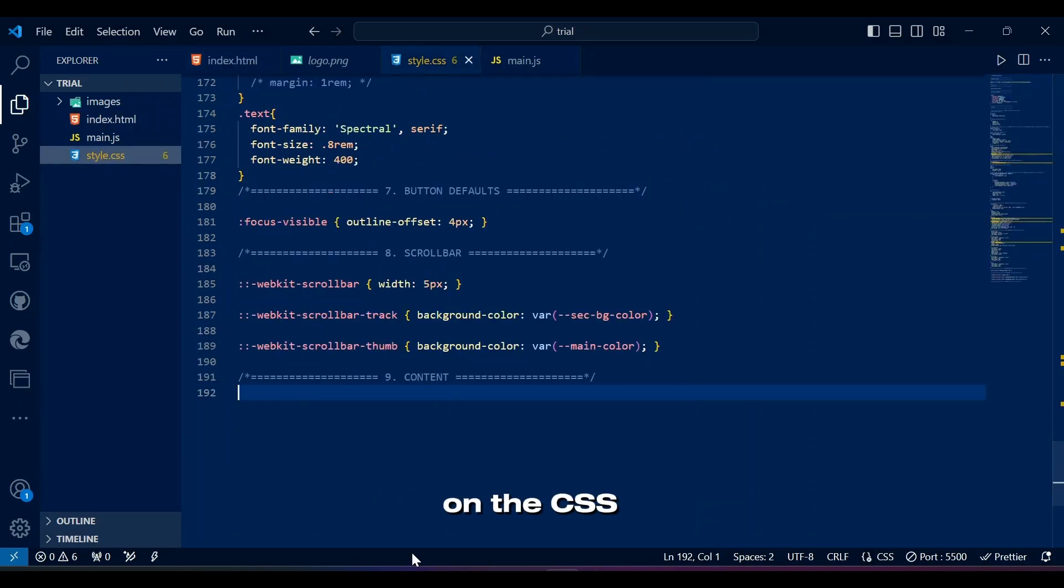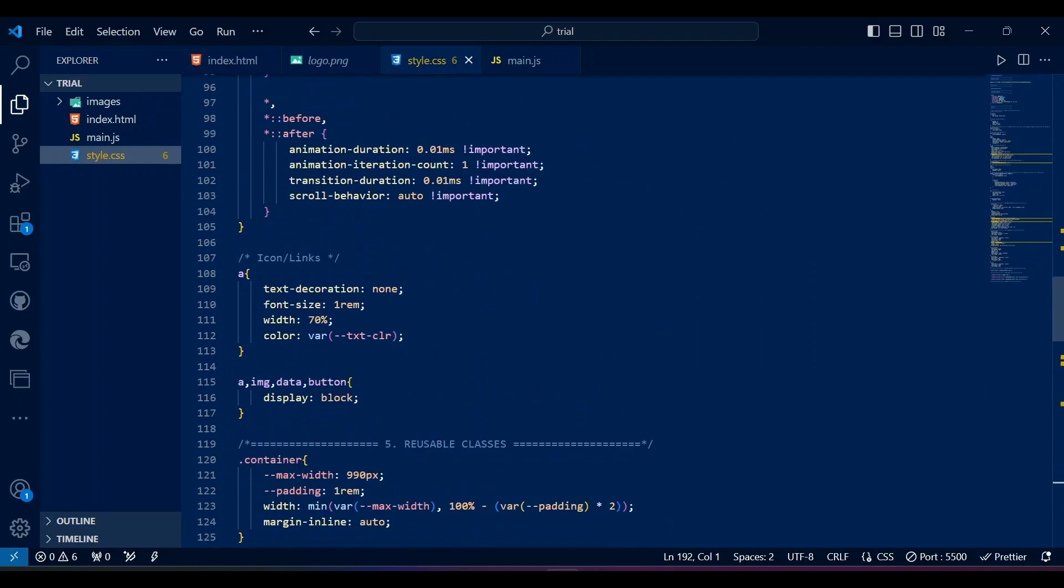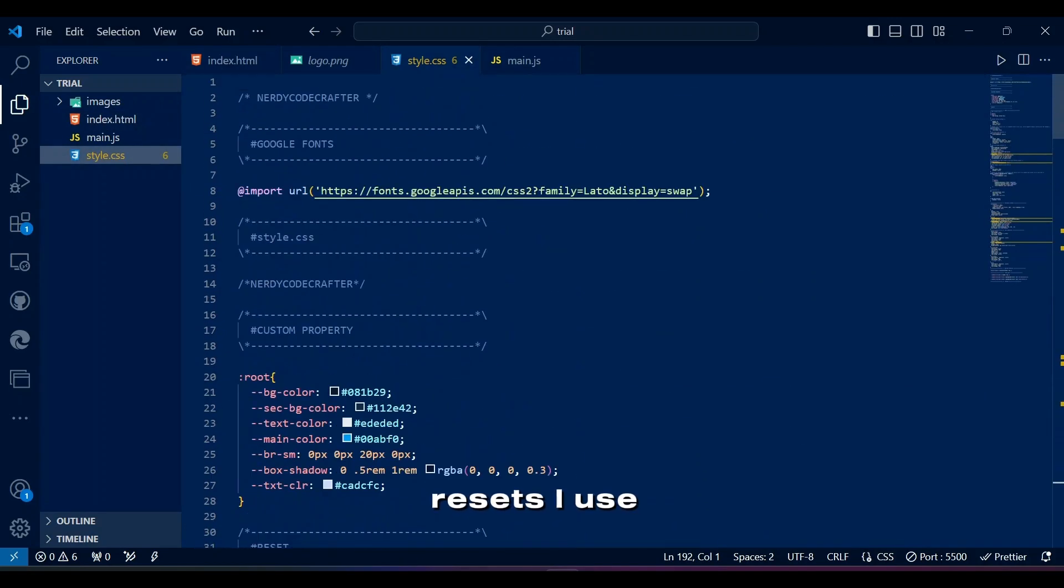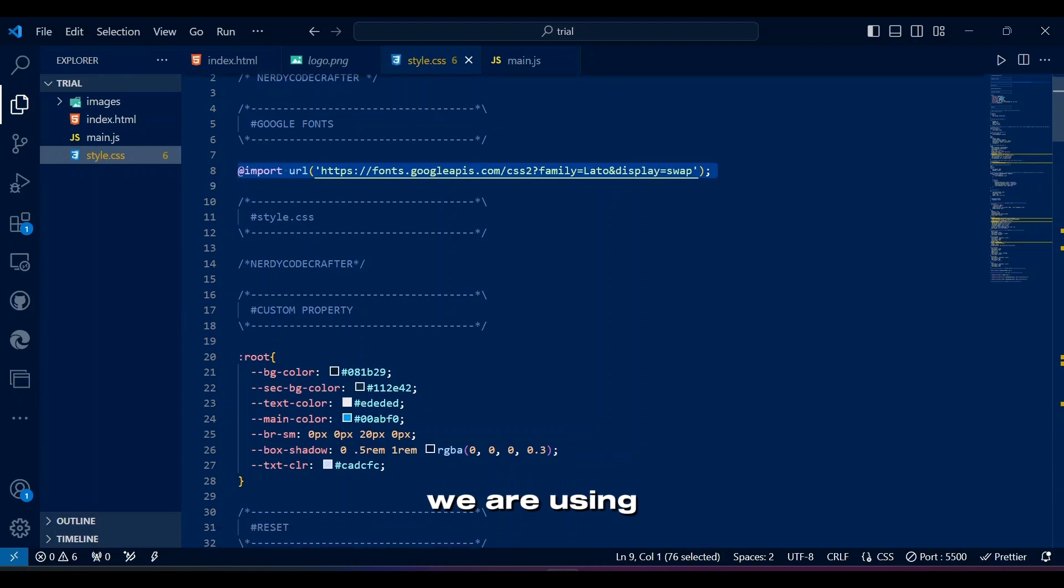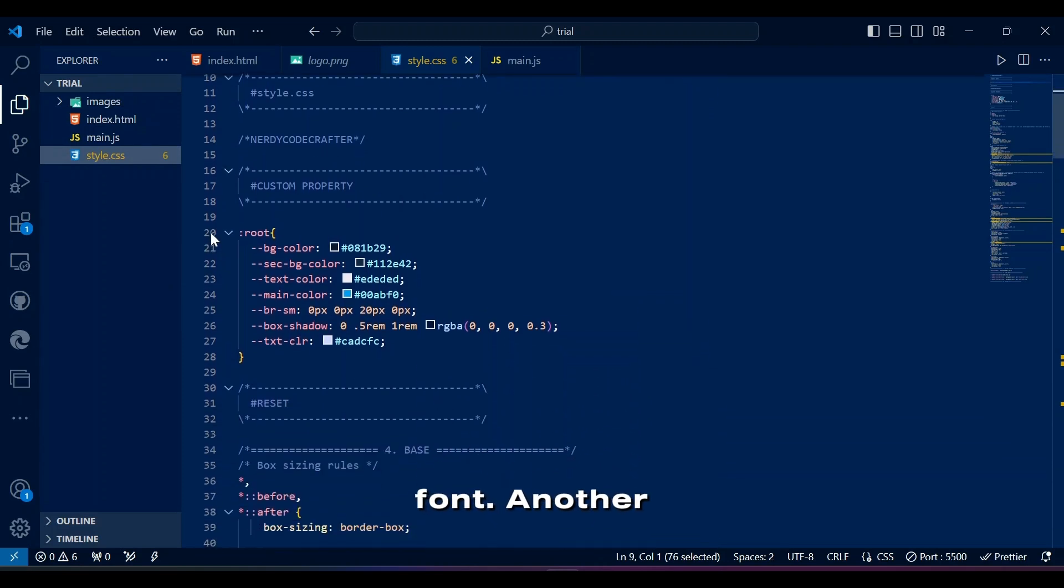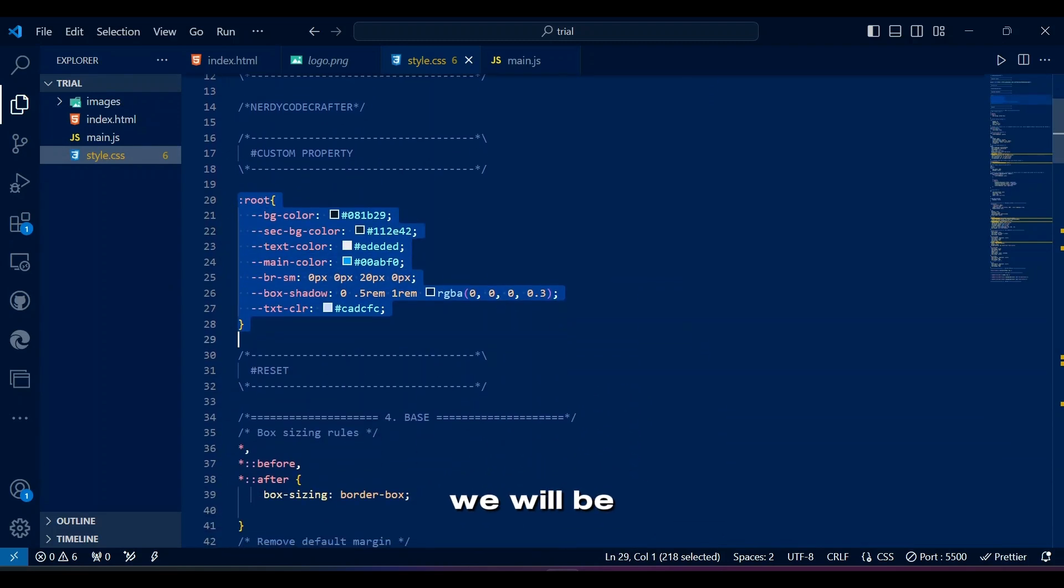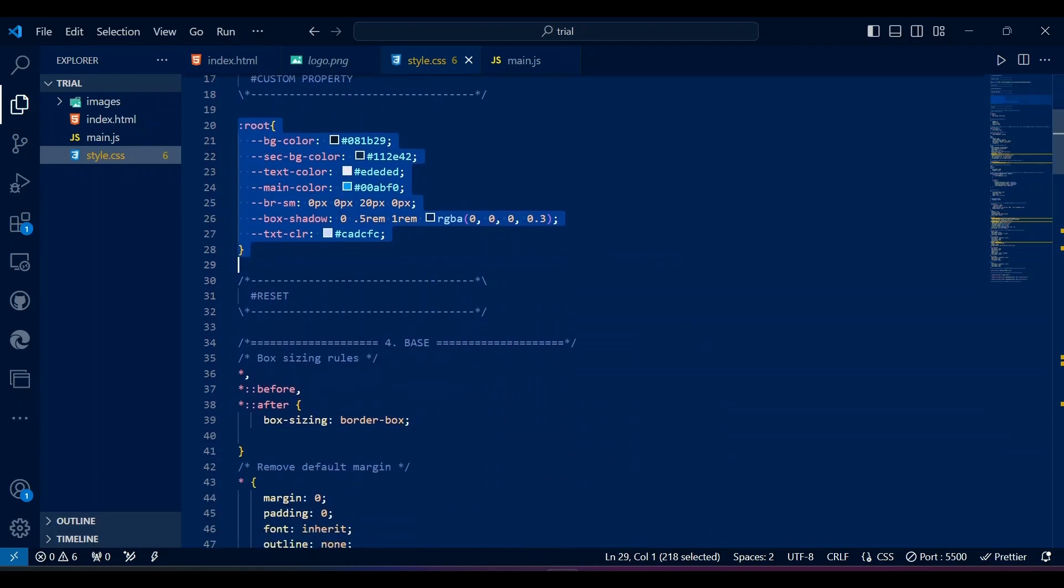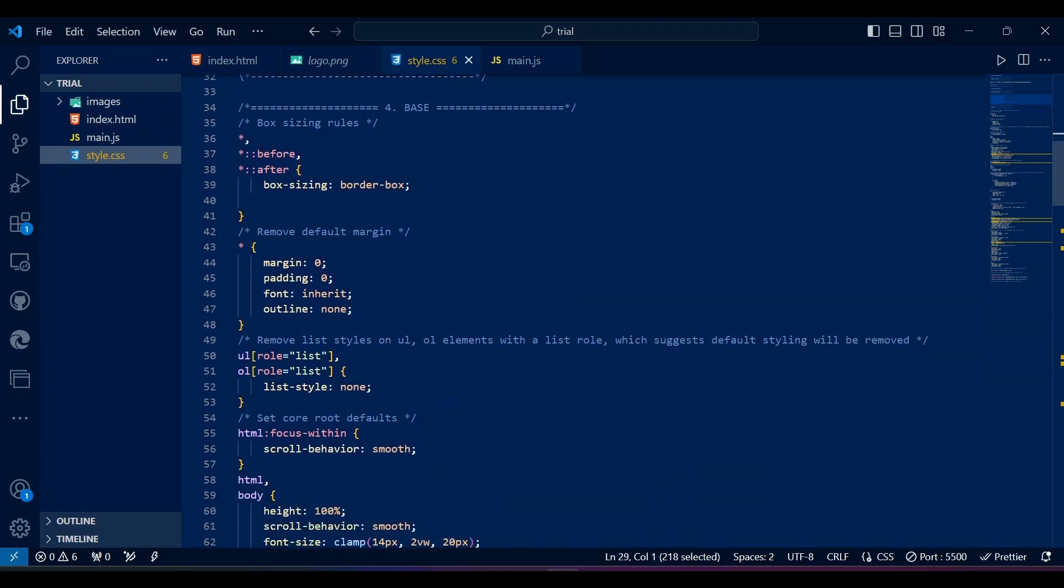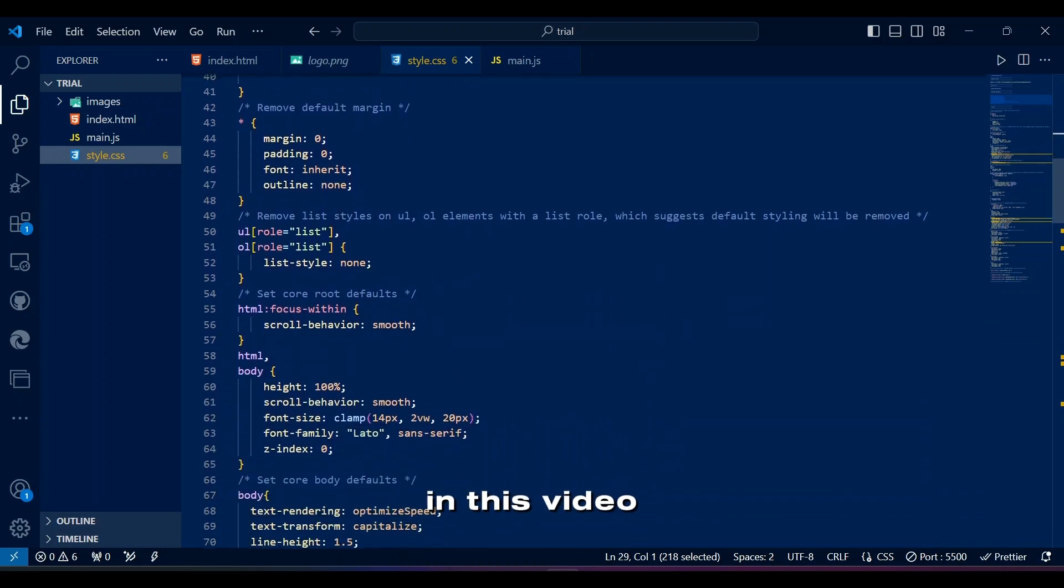Pay attention to the CSS resets I use in most projects. We're using Lato Google font. Another link in the description. We'll be using some of these root variables in this video.